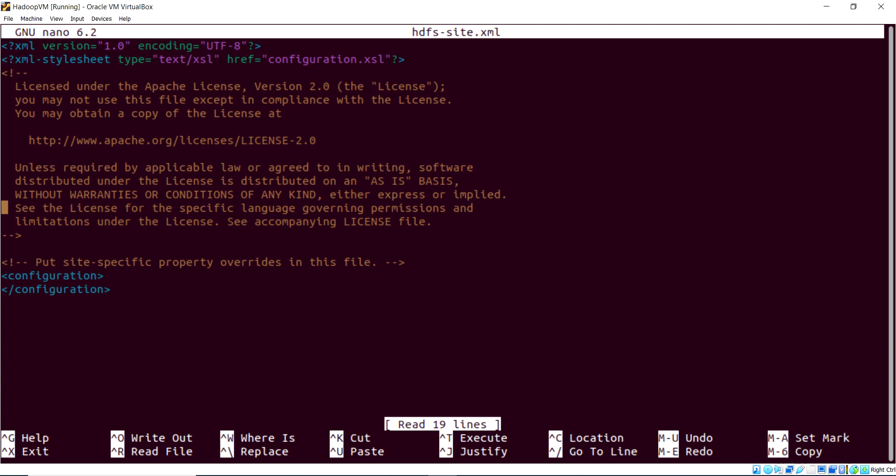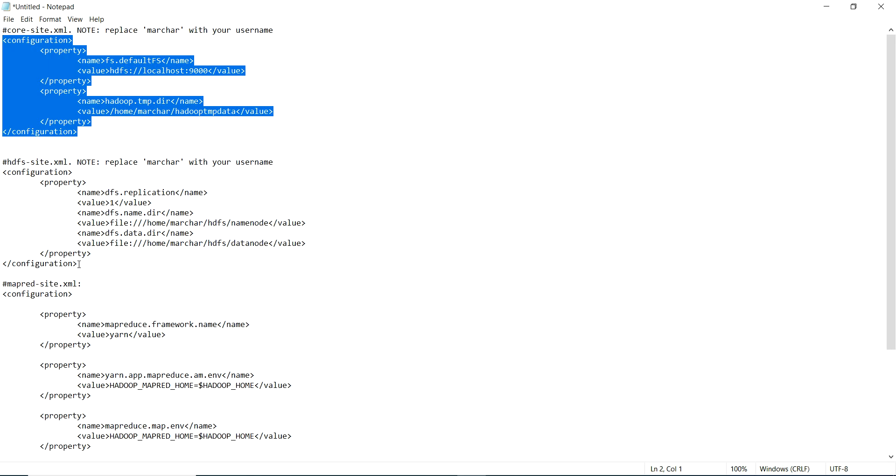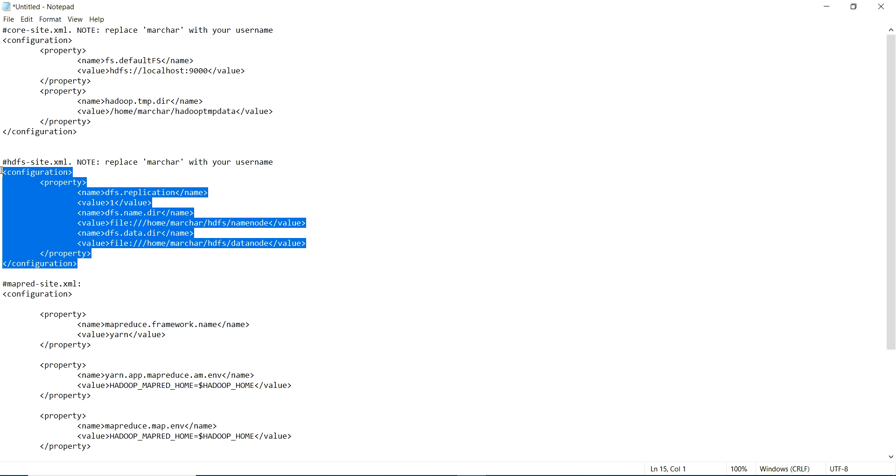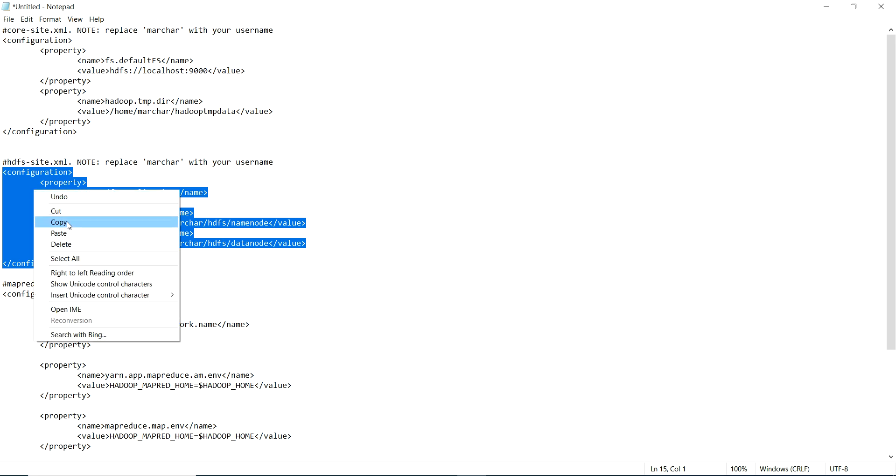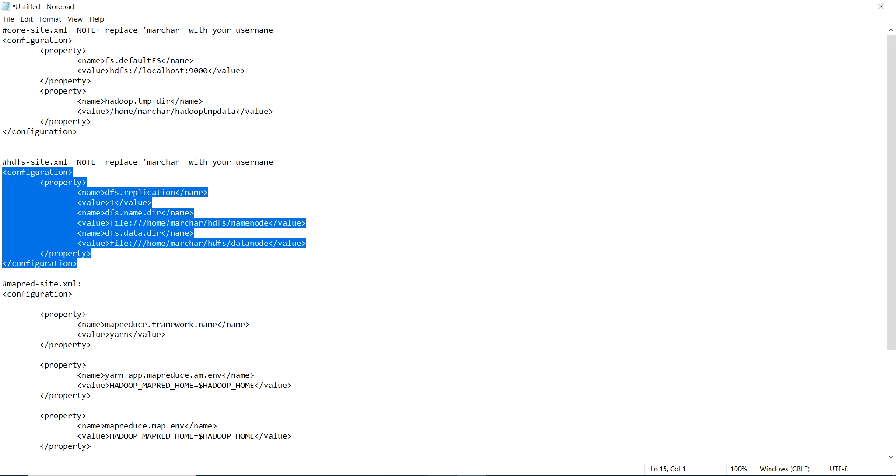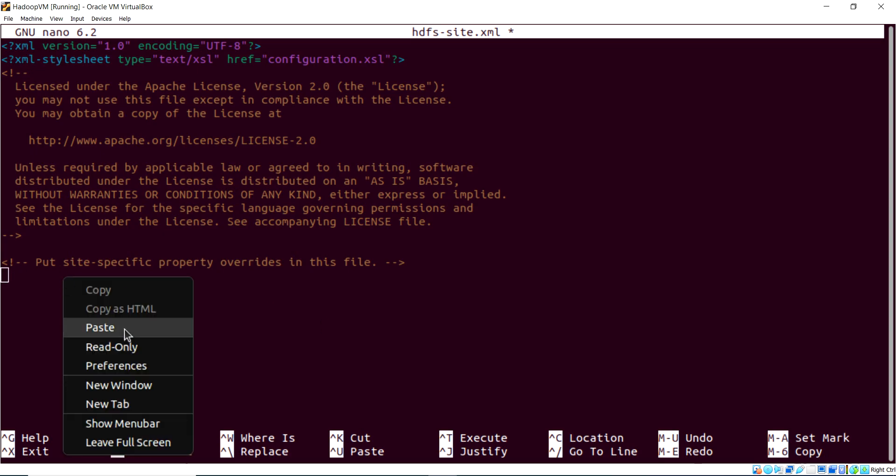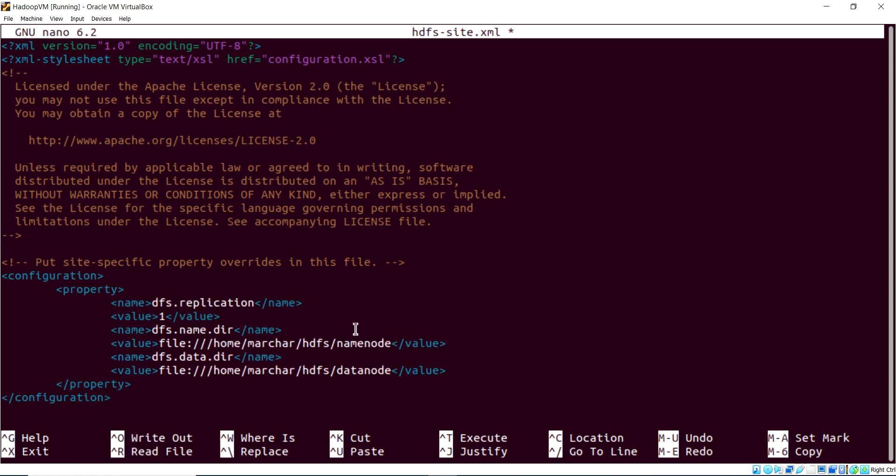And once again, same old story, we're going to get rid of the supplied configuration tags, and we'll replace it with our configuration. You can watch that you don't put extraneous spacing and whatnot into these files.